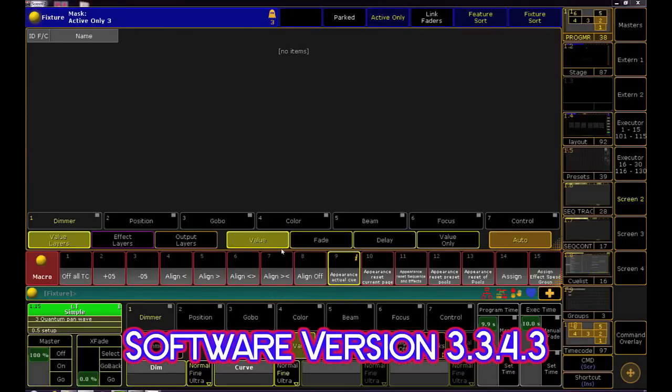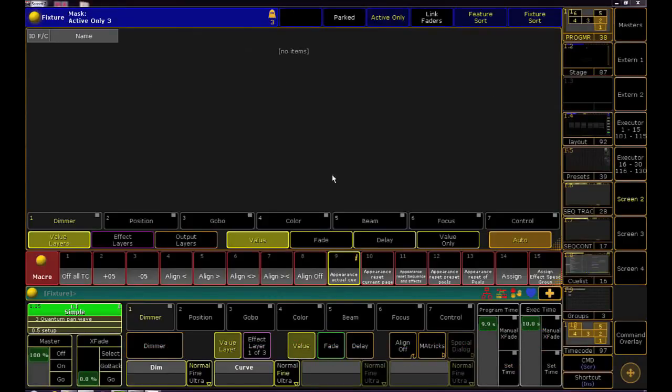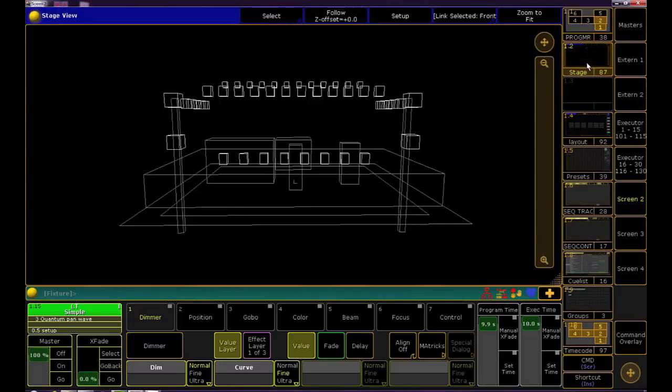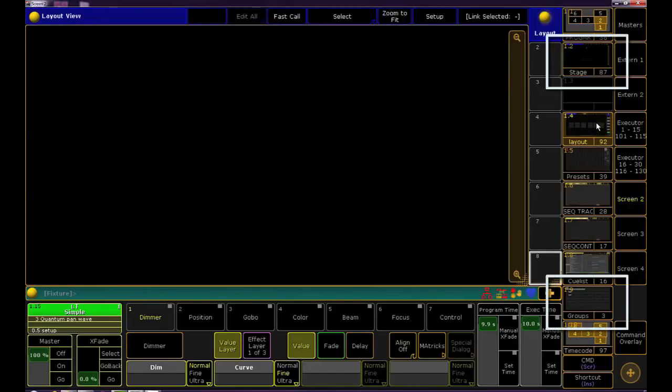Great! Now we're primarily going to work in screen 2 today, the screen above your encoder wheels. Here we have views already for stage, groups, and layout.